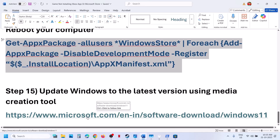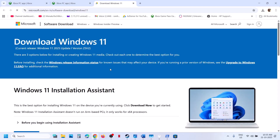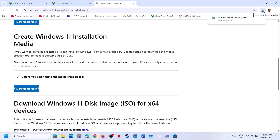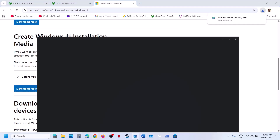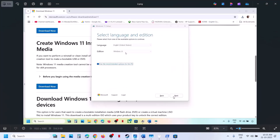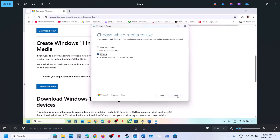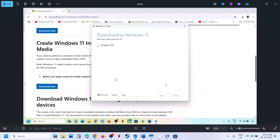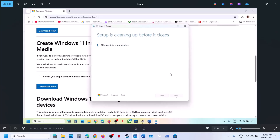The last step is to update Windows to the latest version using the Media Creation Tool. Open the provided link in a browser — it will take you to the Microsoft website. Scroll down, click Download Now, and run the exe file. Click Accept, select Windows 11 by default, click Next, select ISO file, click Next, and save it to the desktop.